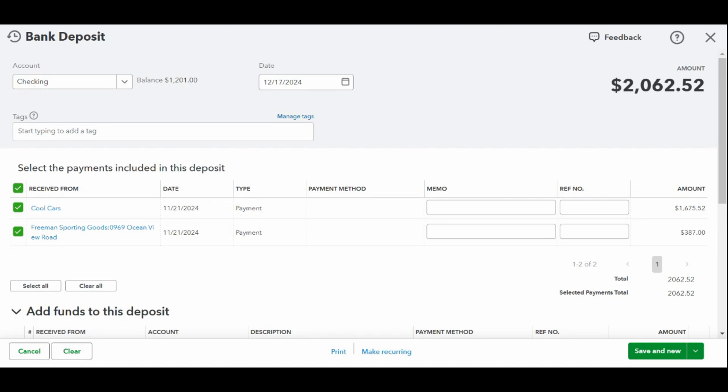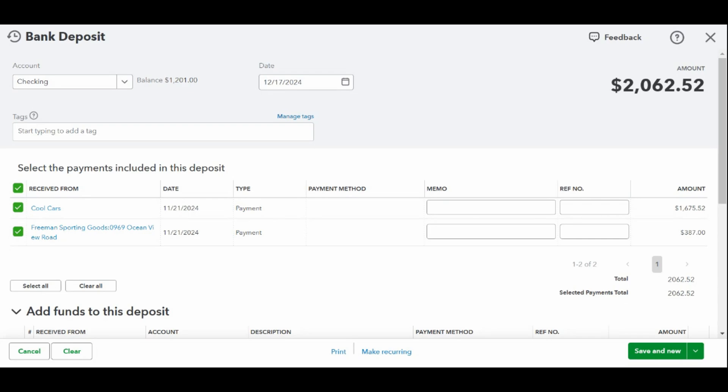Then scroll down to the next section, which allows you to choose the customer checks that will be included in the deposit. QuickBooks Online provides a list of checks you have received from customers and placed into undeposited funds. All of the information on this screen is carried over from when you recorded the receipt of the payment. Place a checkmark next to each customer that will be included in this deposit, and then scroll down to add any non-customer checks in the next step.